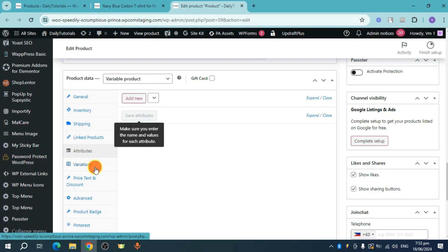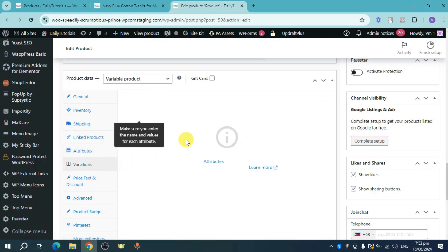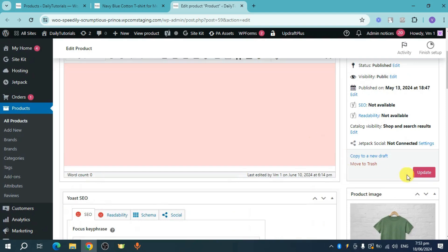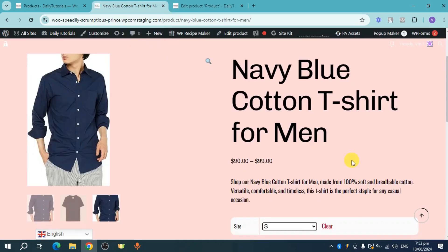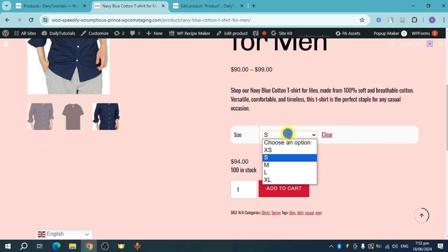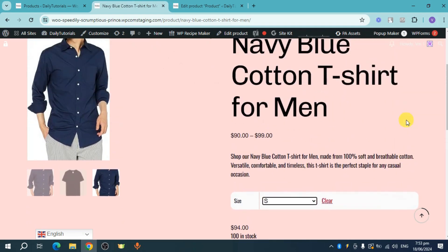Then once you head over to your variations, you can add the attributes that you have created. And then once you have done all of that, head over and click on this update option in order to have this product dropdown based on the variable that you have. So that's the whole process.